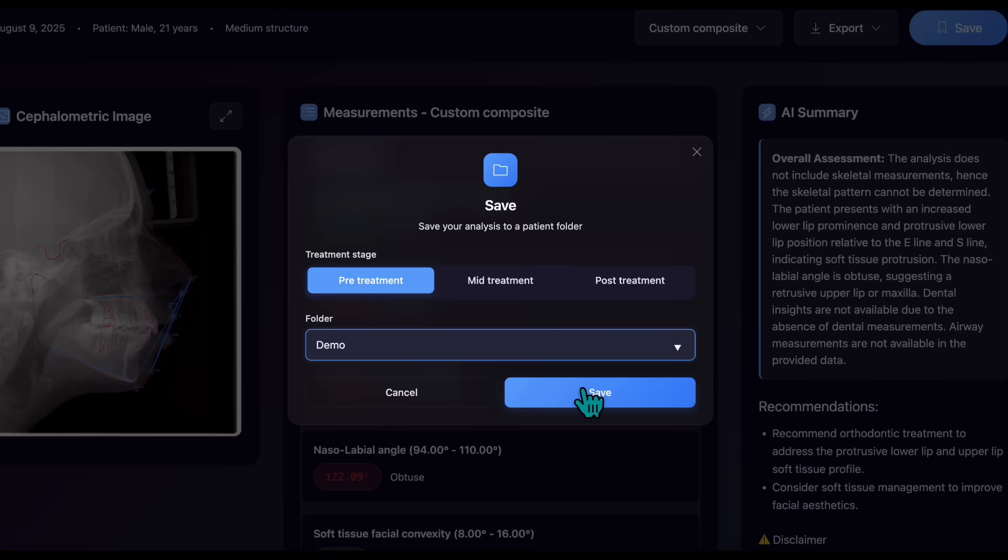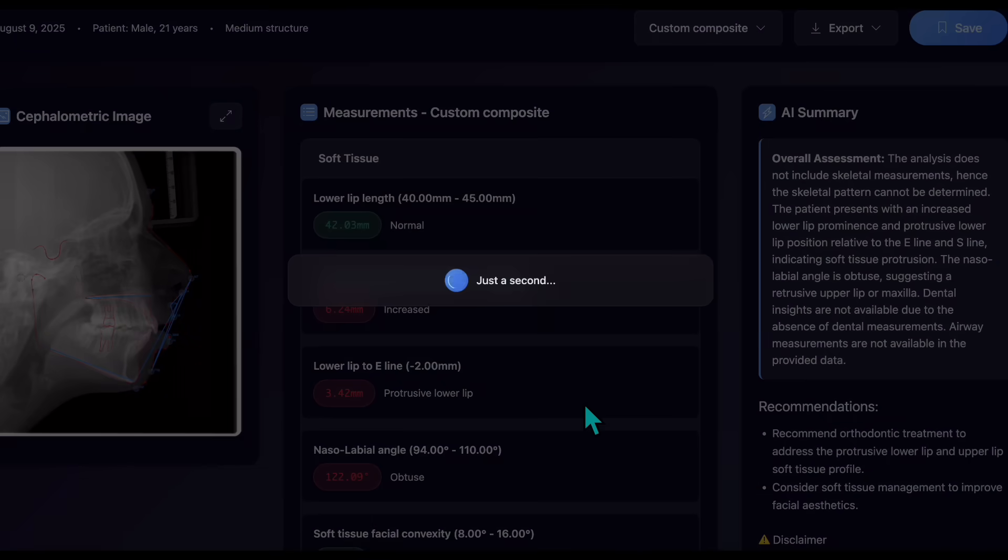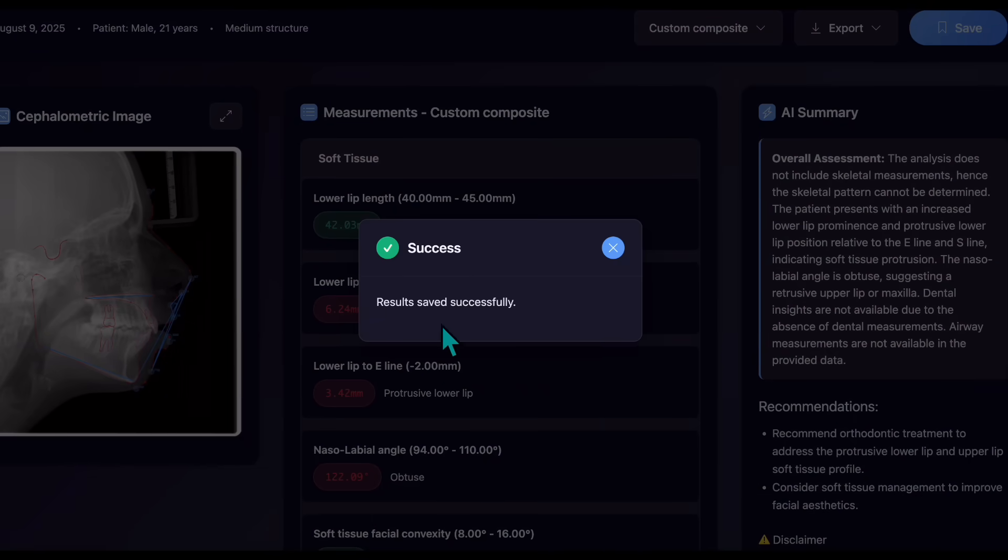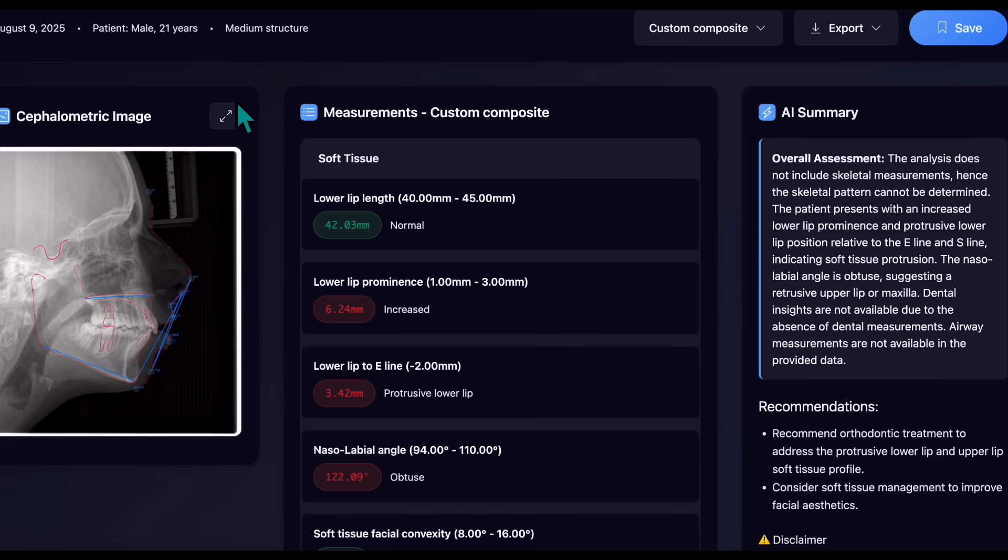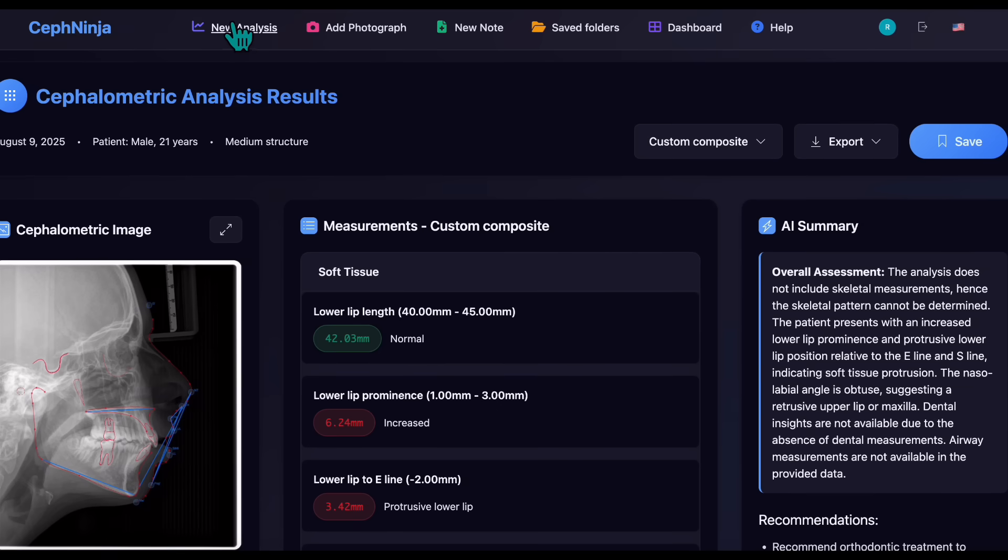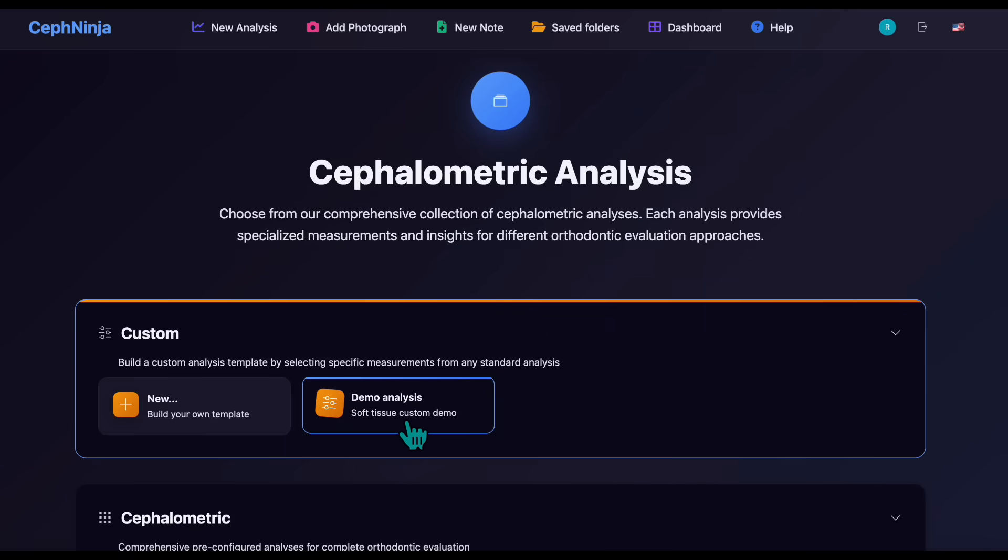You can save it as a new patient or to an existing folder. The next time you perform a new analysis, your custom template will appear on the new analysis page.